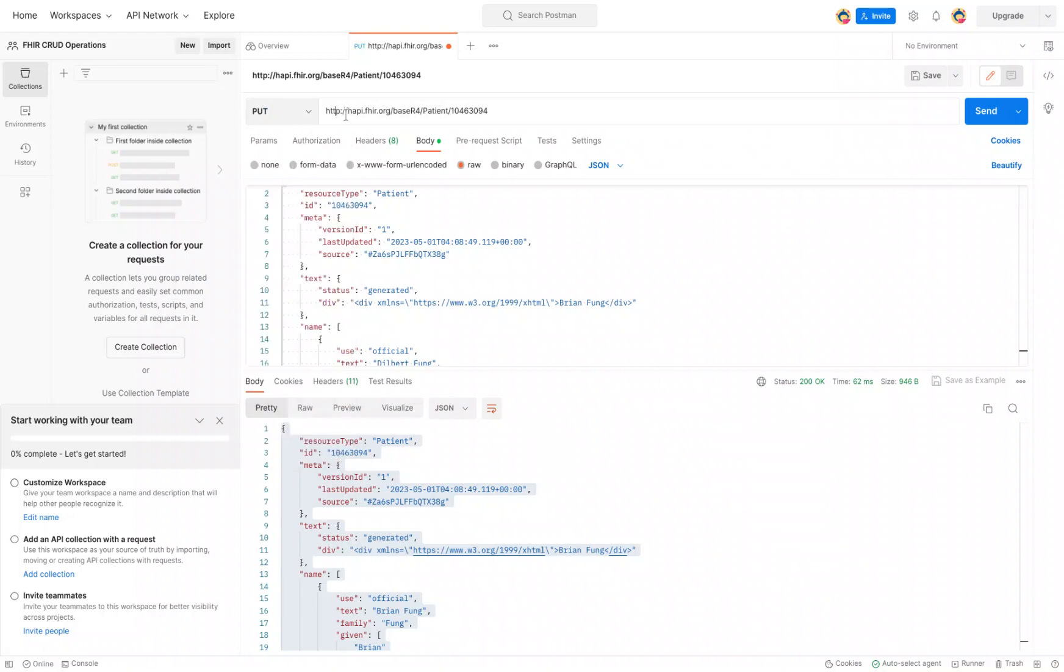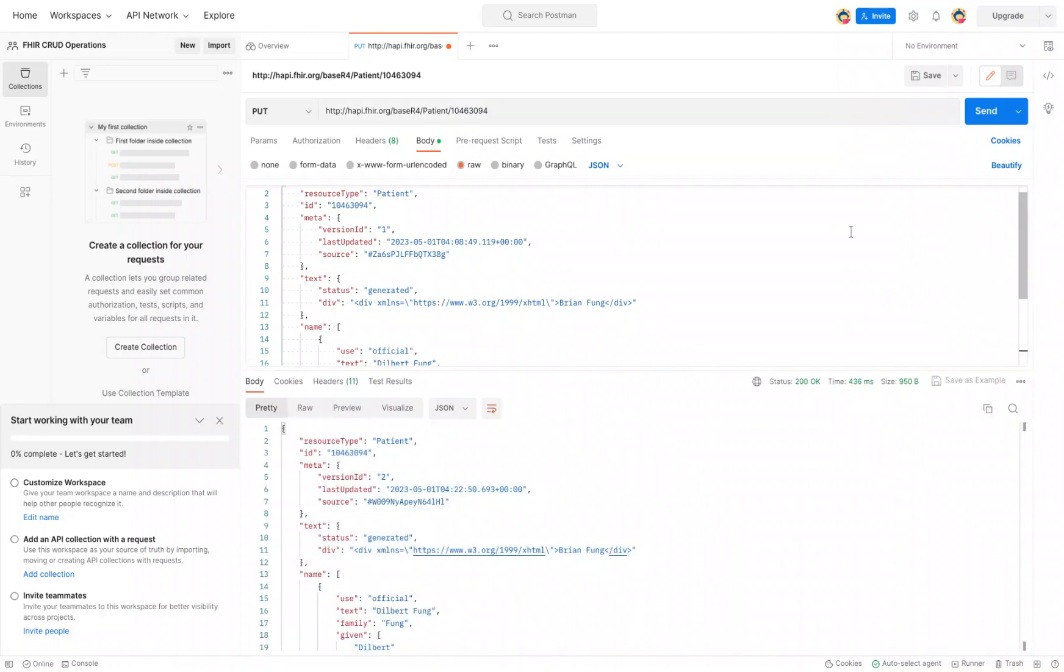There's the FHIR server. Here's the resource that we're interested in modifying and the specific ID of that resource. And once we have that, just go ahead and click send.